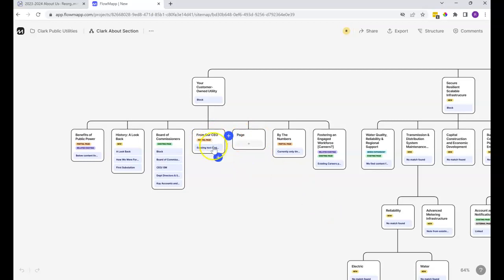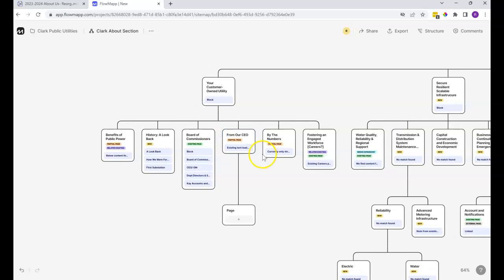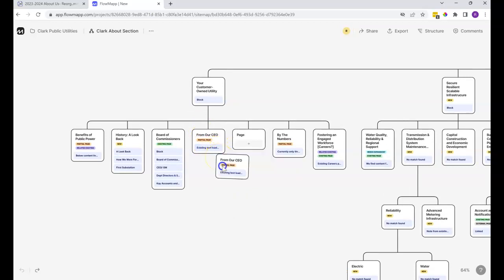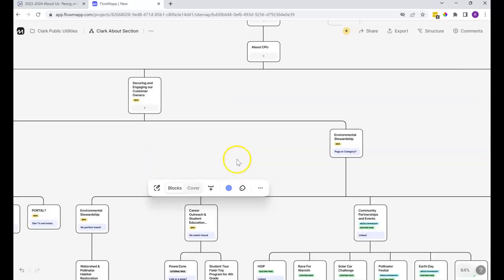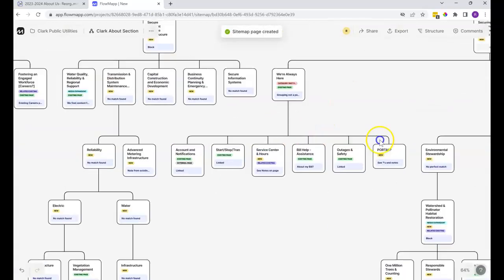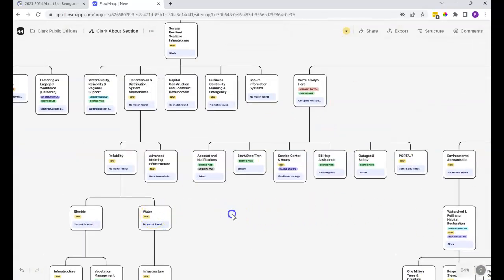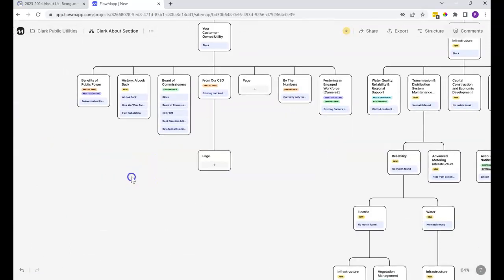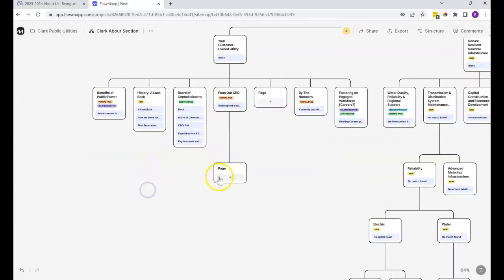If you wanted it instead to be a child, you could of course just move it and drop it right on that. Or you can also, when you're adding a page, just choose this one right down here that says create child. As soon as you click it, it adds a page right down below here in that organization.